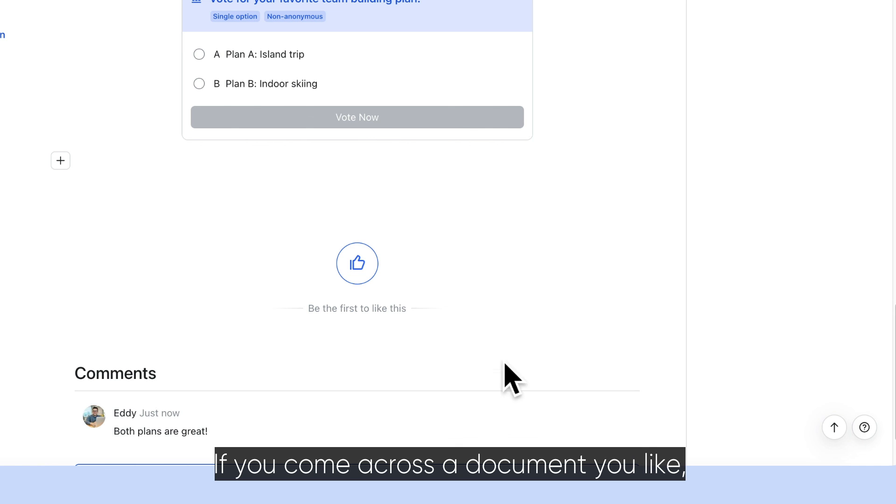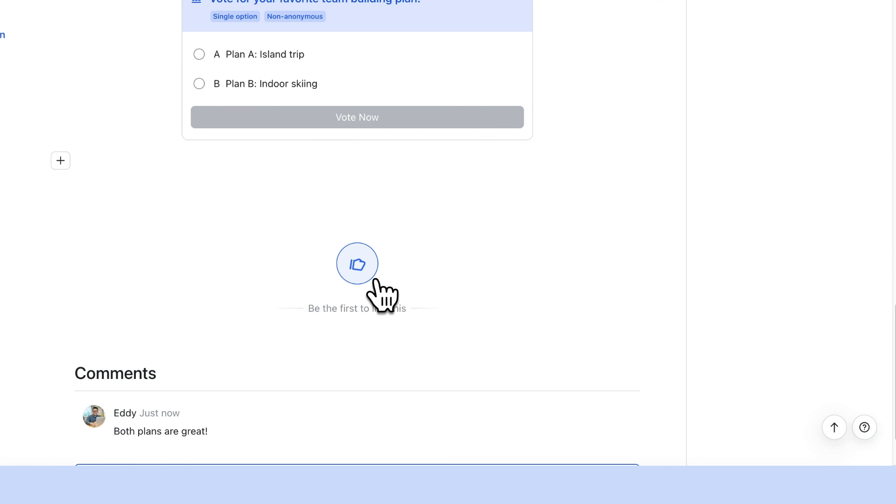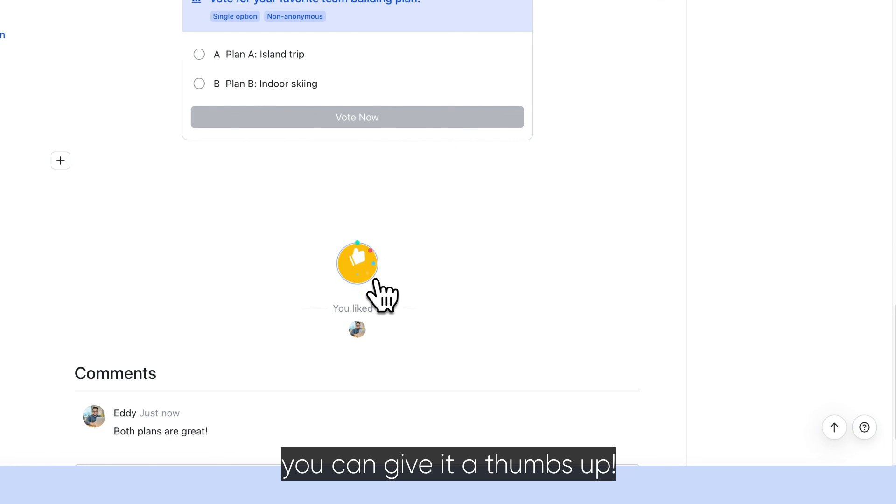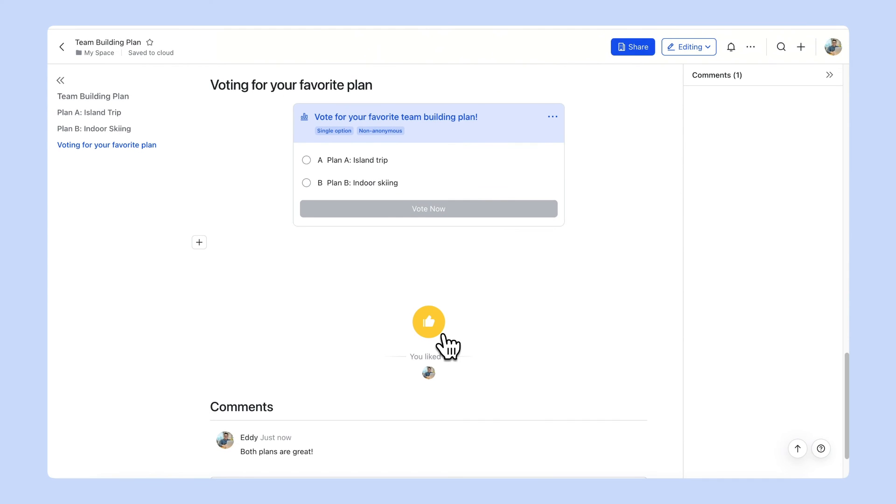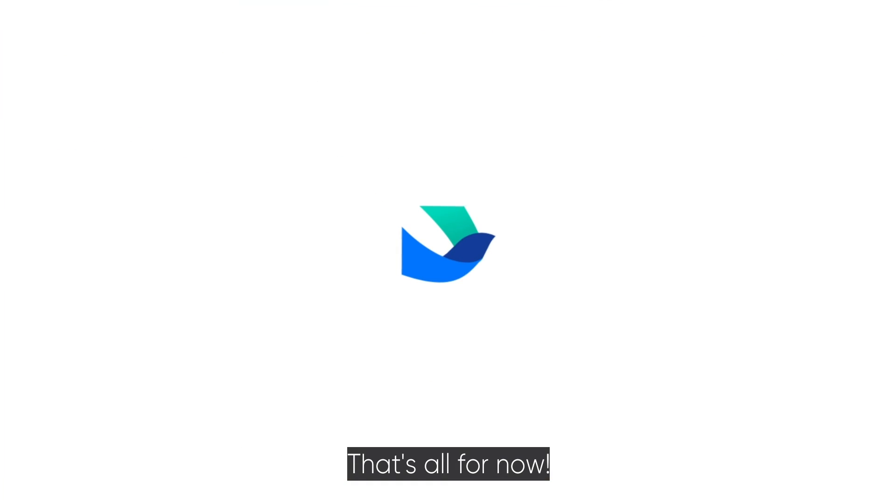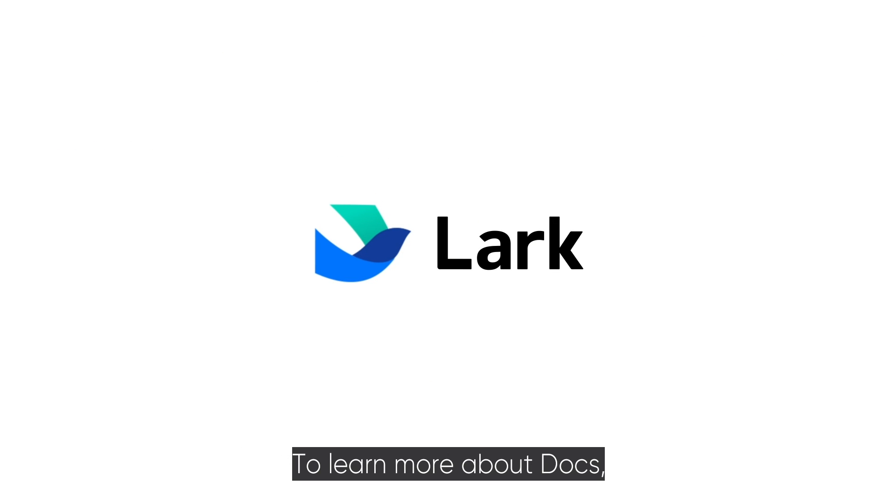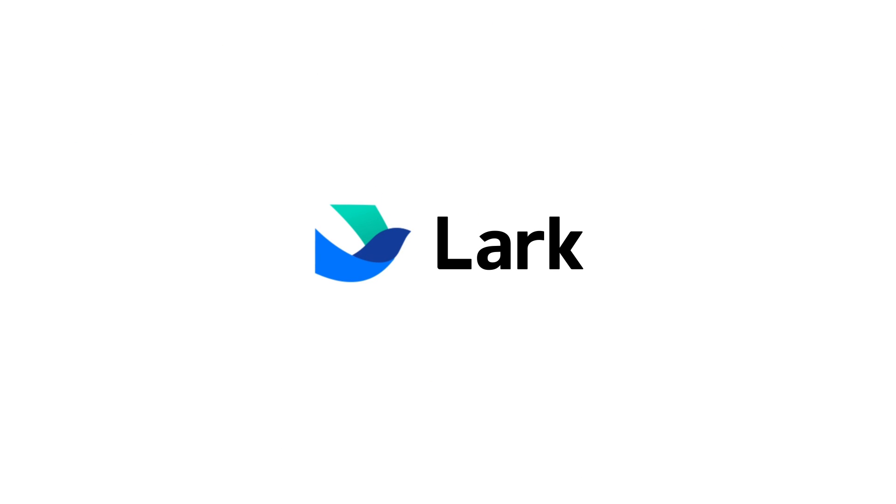If you come across a document you like, you can give it a thumbs up. That's all for now. To learn more about Docs, visit the Lark Help Center.